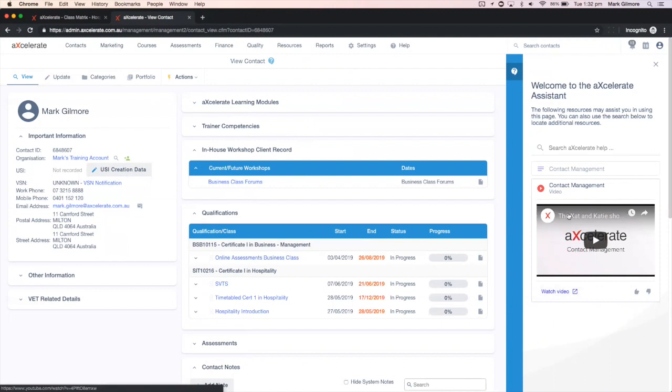If you aren't finding the results you're looking for you can use the search bar just above to search our comprehensive knowledge base.